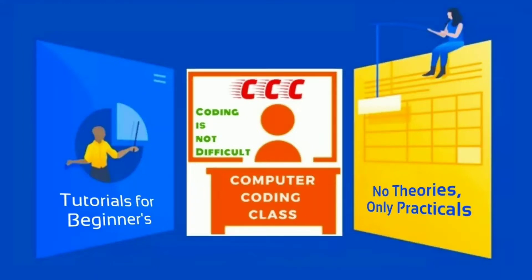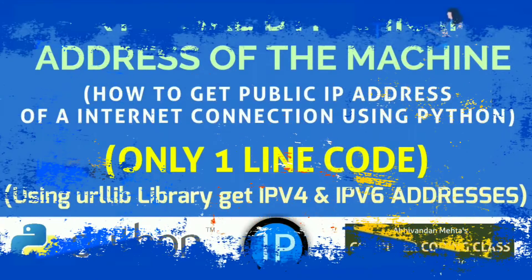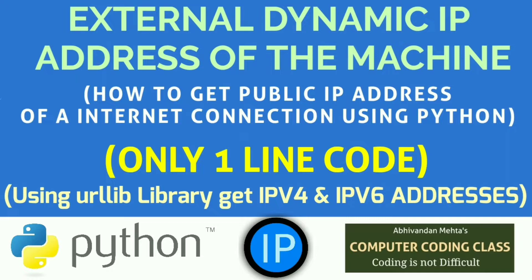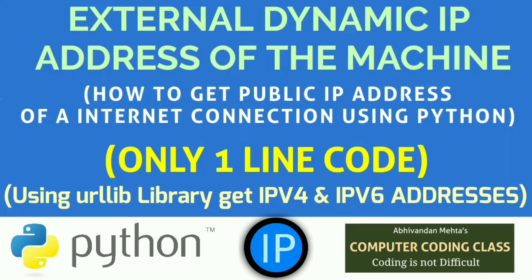You are attending computer coding class. Welcome! Today we will find the external public IP address of a computer system. It is dynamic in nature, meaning when you change your service provider or internet connection, it will change. It is a unique address among all the nodes of internet. Here we will find both IPv4 and IPv6 addresses. Presently we are using IPv4.